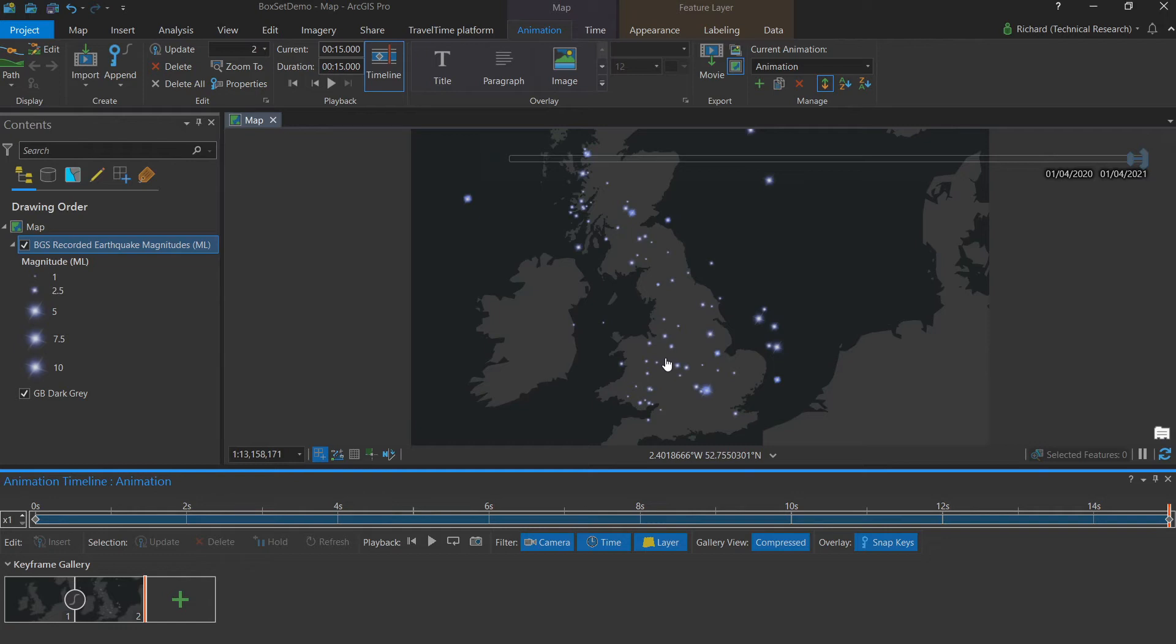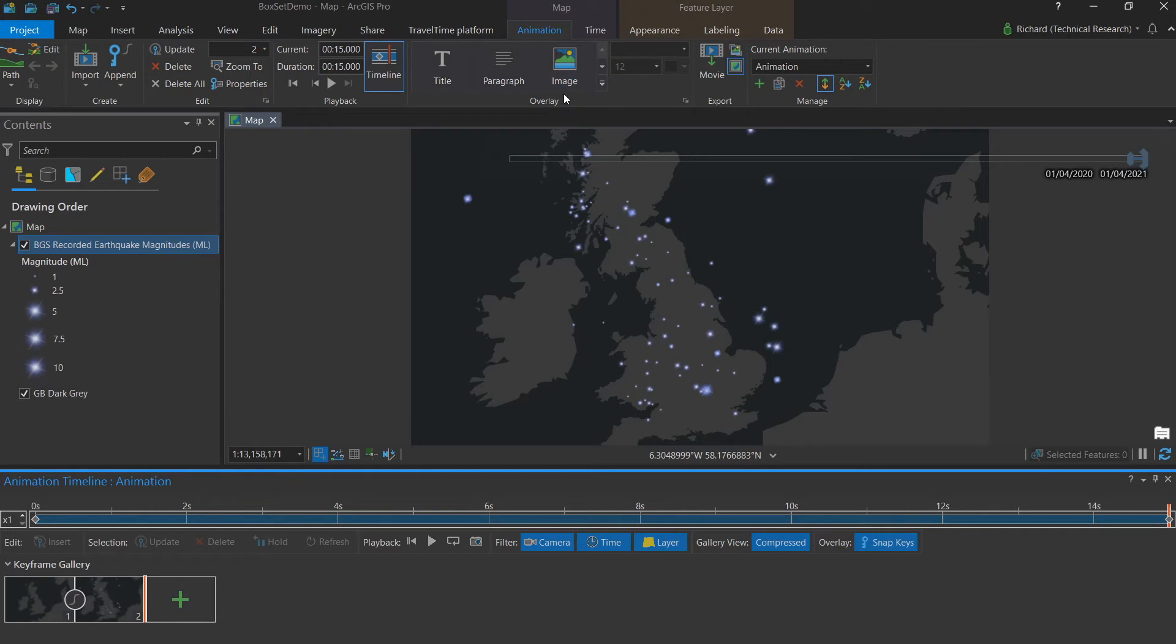The animation is presenting data through time. So including the changing dates within the video will help communicate this to the user. And this is where the use of overlays comes into play. These are available here in the overlay group.